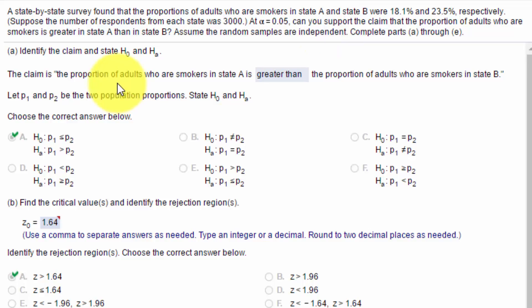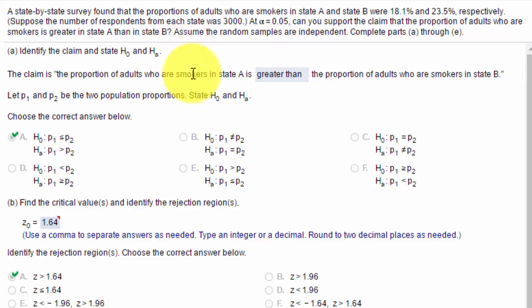The first part of the question is pretty straightforward then, because it tells us that the claim is the proportion of smokers in state A is greater than in state B. So that answers that first part.